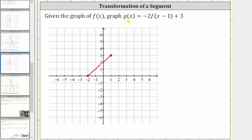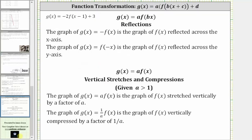Let's begin by reviewing transformations of functions. Notice for our function g of x, a is equal to negative two. So because a is negative, we have a reflection across the x-axis, and the two gives a vertical stretch by a factor of two.